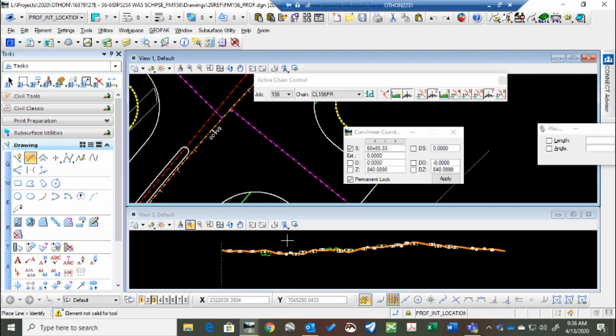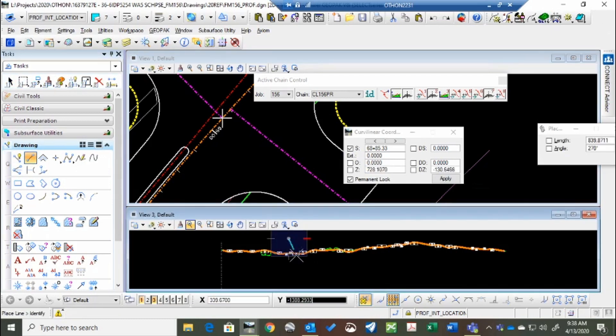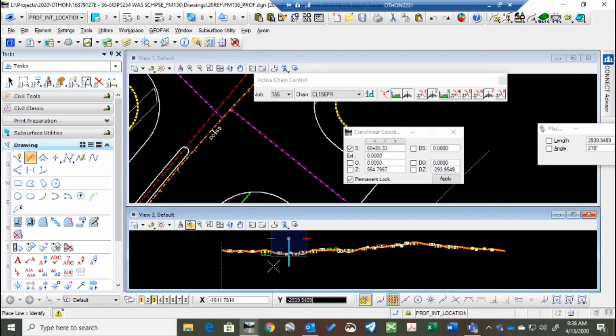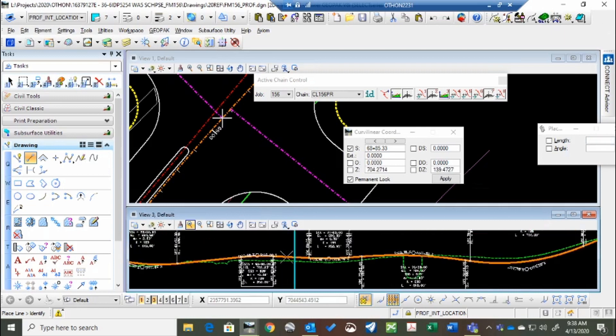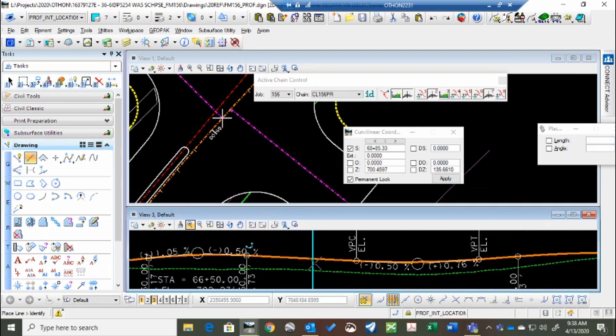line, and it stays on that station. So this station right here is where my cross street is.